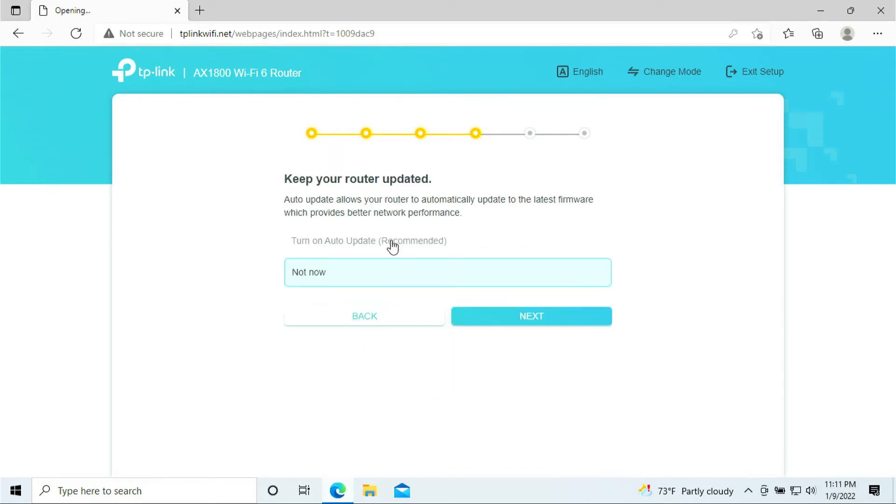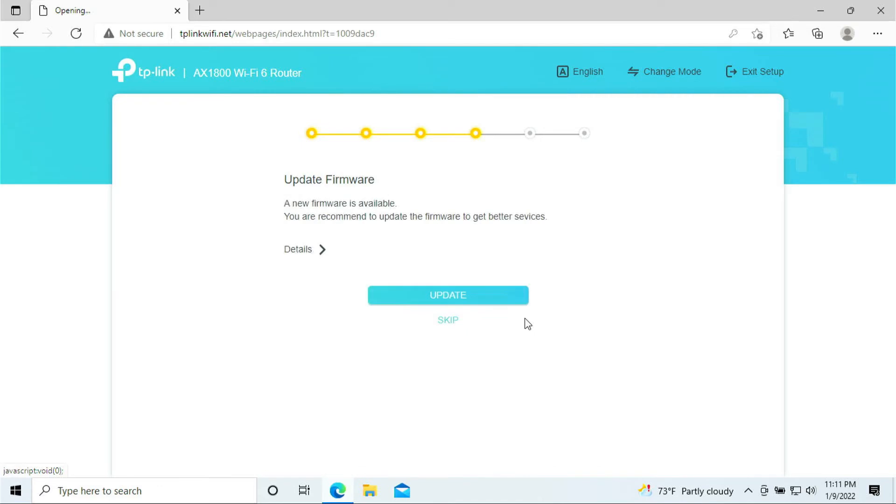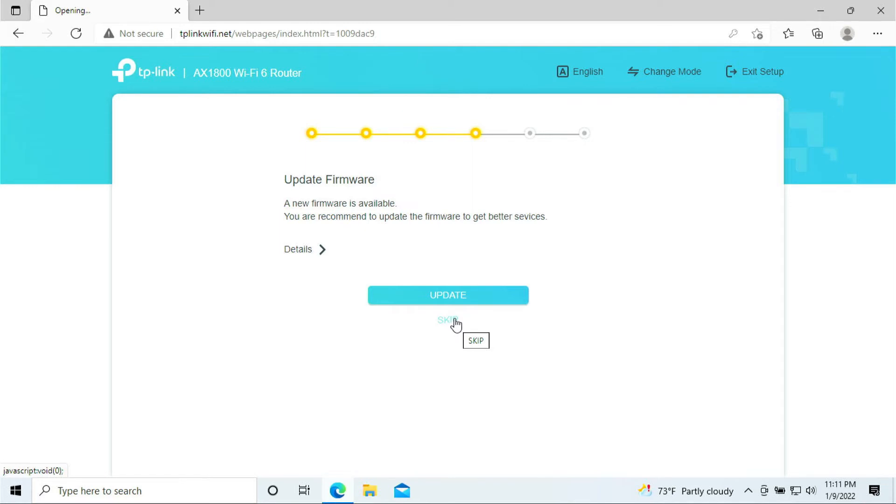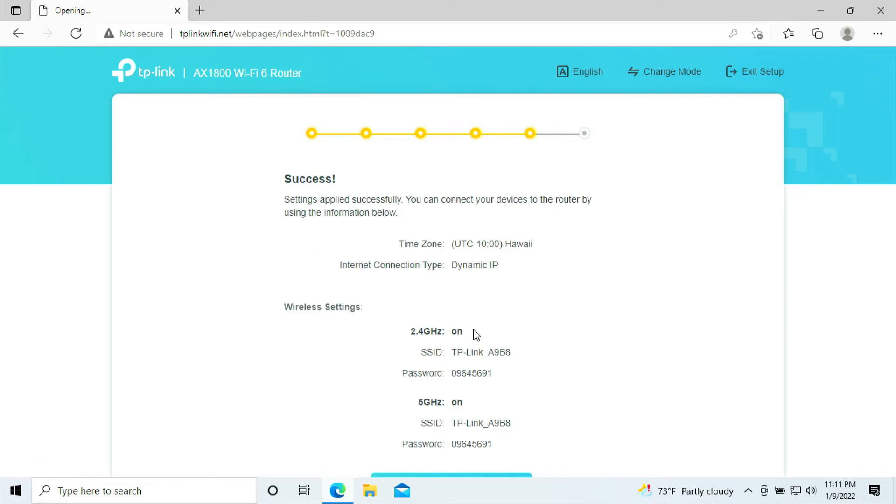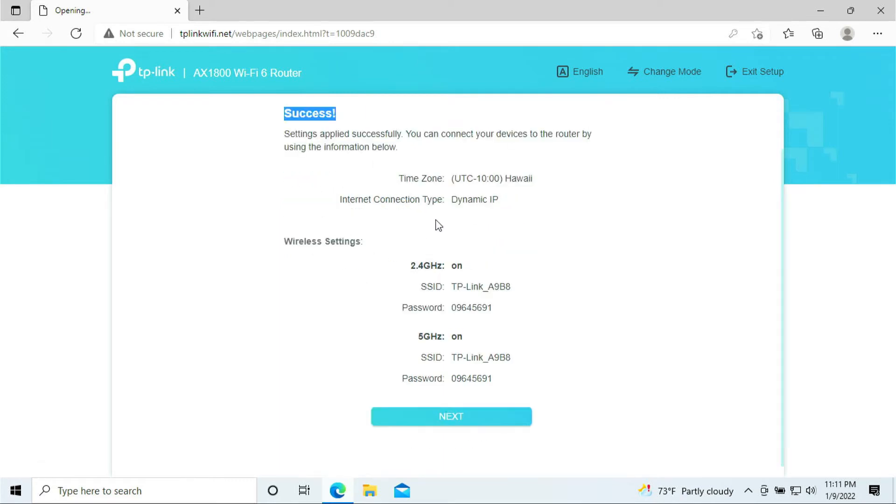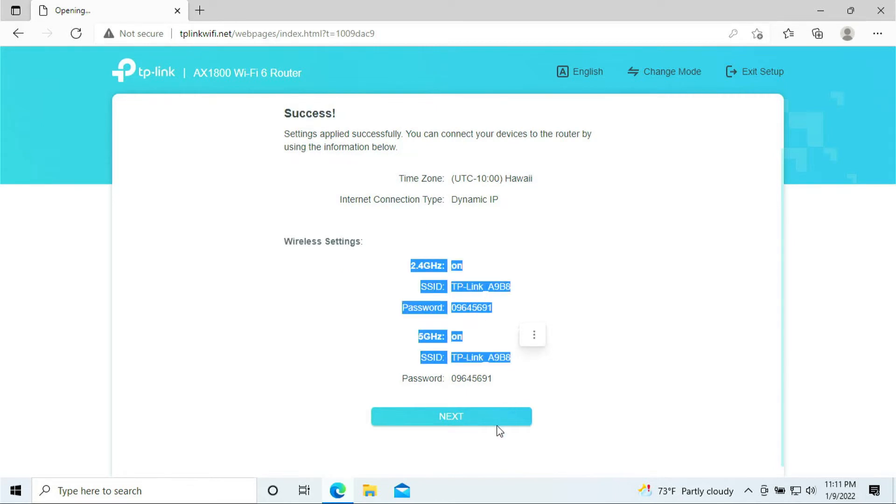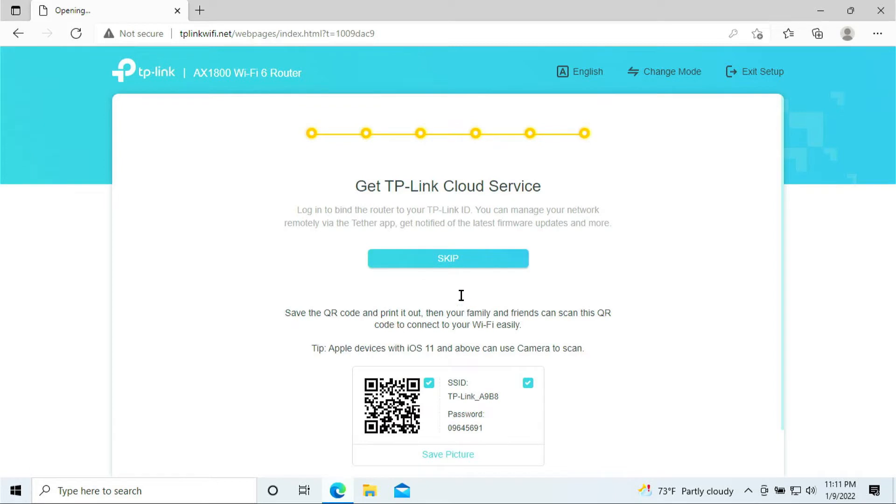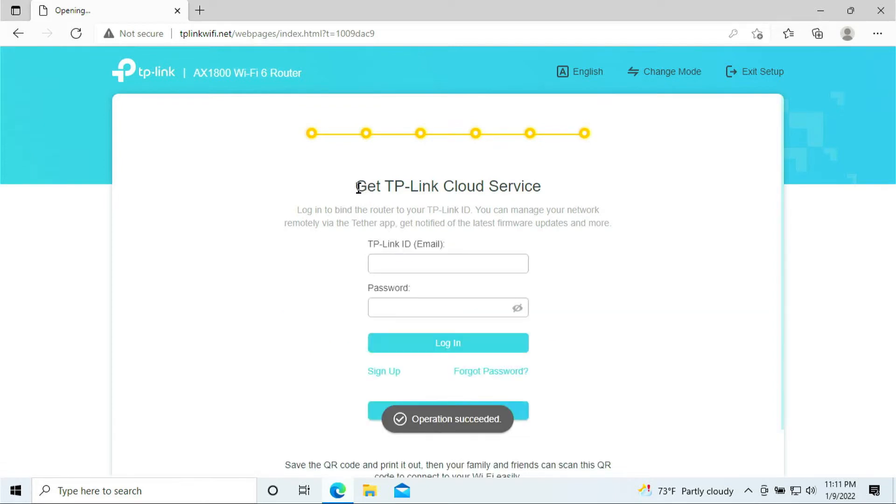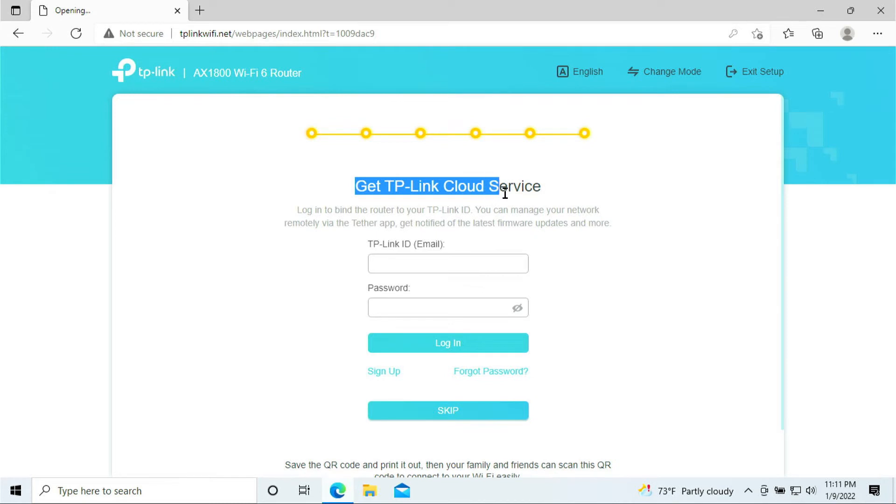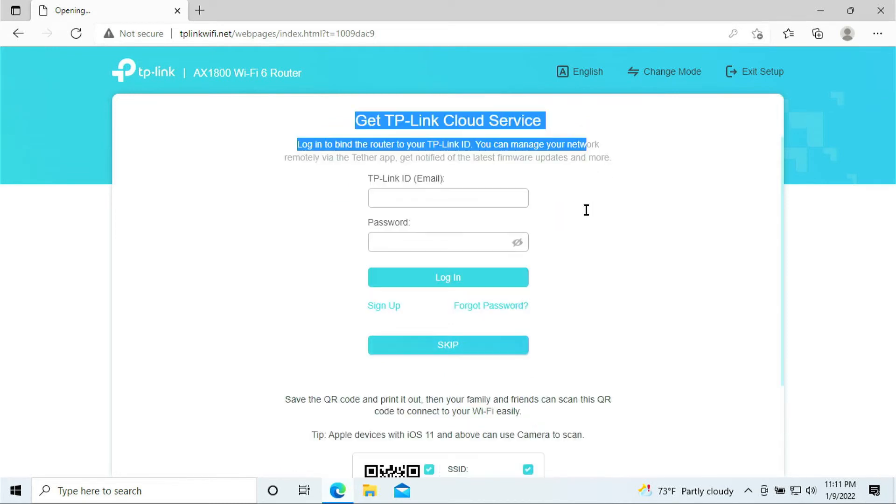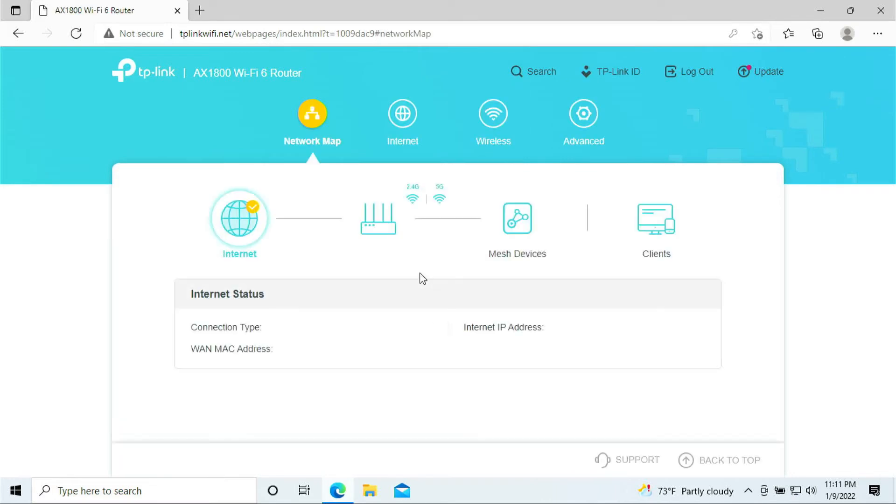At this point, it says keep your router updated, meaning that it asks you to update. You just click next. Do you want to update your firmware? You should update your firmware at this point. But for my purpose of making this video, I'll be skipping the updates. But for you, I recommend to update your firmware. At this point, the page says success, meaning that we have done and completed setting up the router. It's very straightforward and easy, right? Here, TP-Link is asking you if you want to sign up with the cloud service. I would just say skip for now. I don't need them.